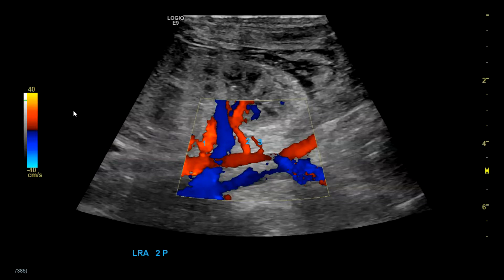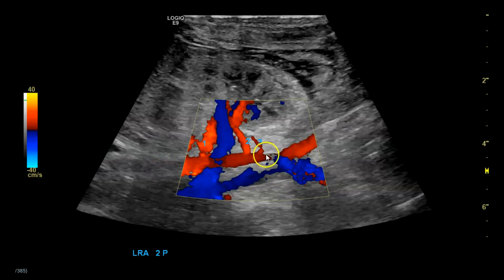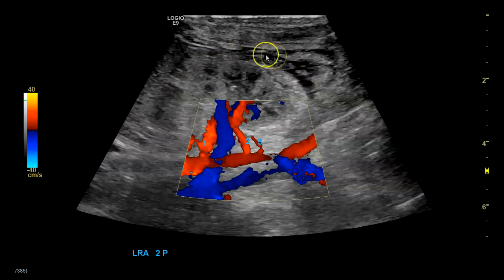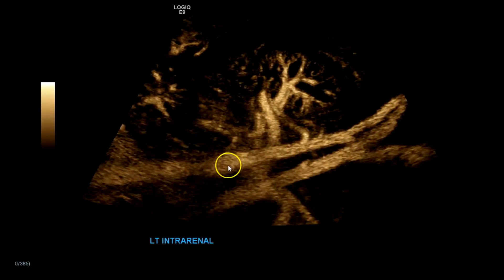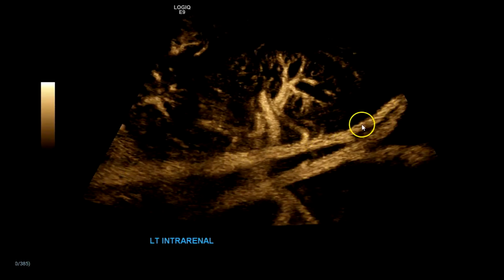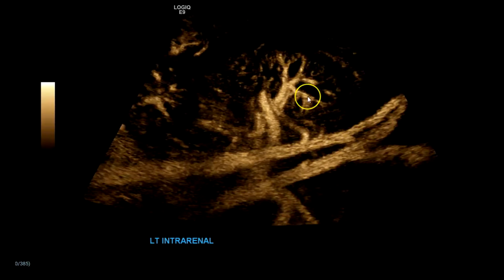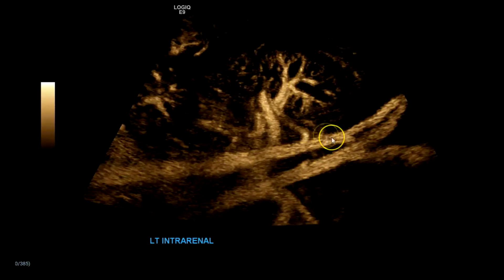Let's go over supernumerary or multiple renal arteries. Here we have an infant with the aorta and one, two, three renal arteries going to the kidney. There's some edema here. Let's look at that same area with B-flow. Here you have your aorta going into the bifurcation. I'm approaching this kidney from the left side, so this would be the left kidney. These are the intrarenal vessels.